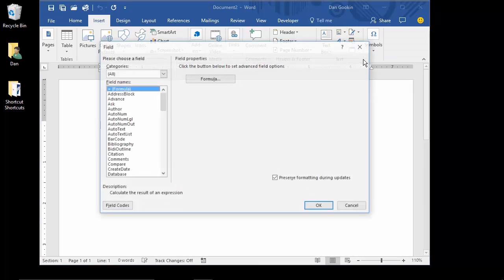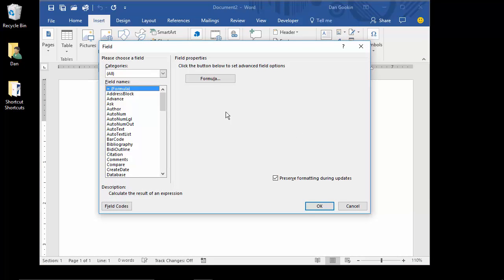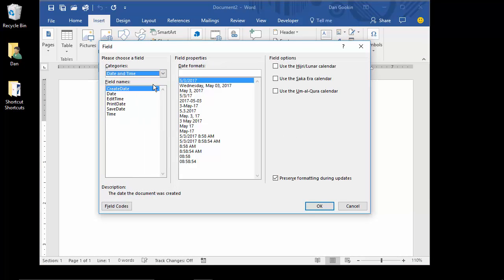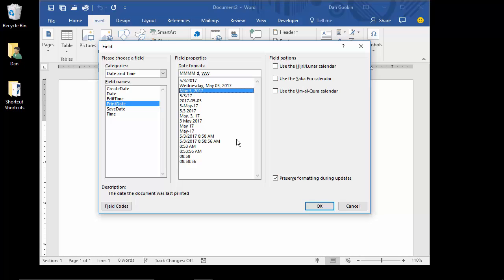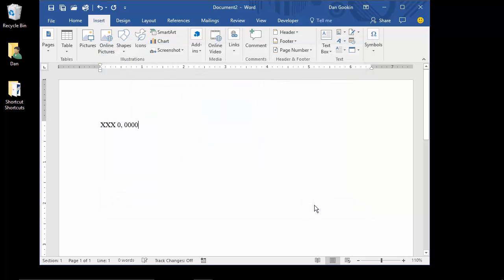Choose Field. In the Field dialog box, select the Time and Date category, and then choose the Print Date field. Select a format, which is how the date's going to show up in your document when printed. Click OK to insert the field.